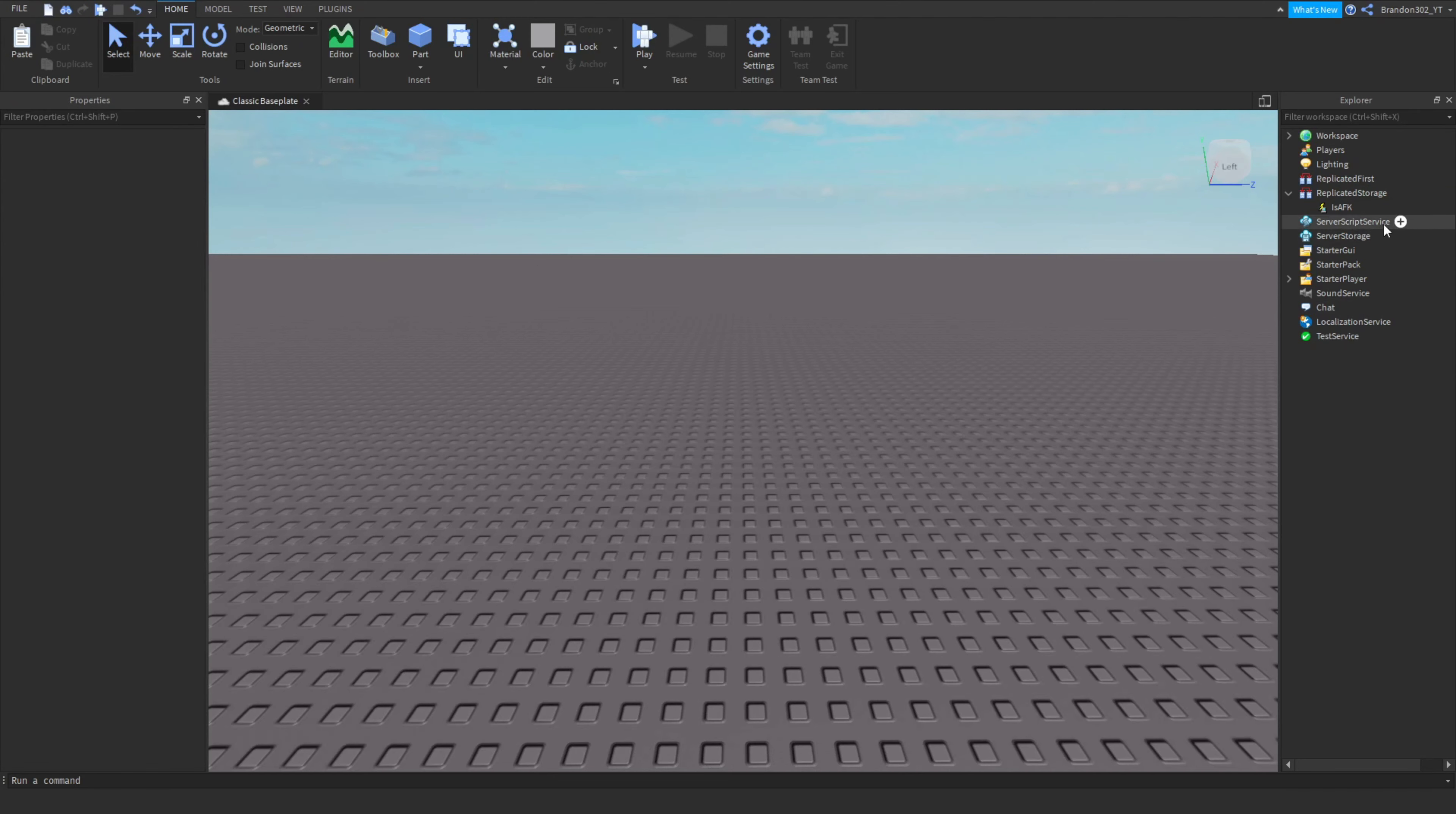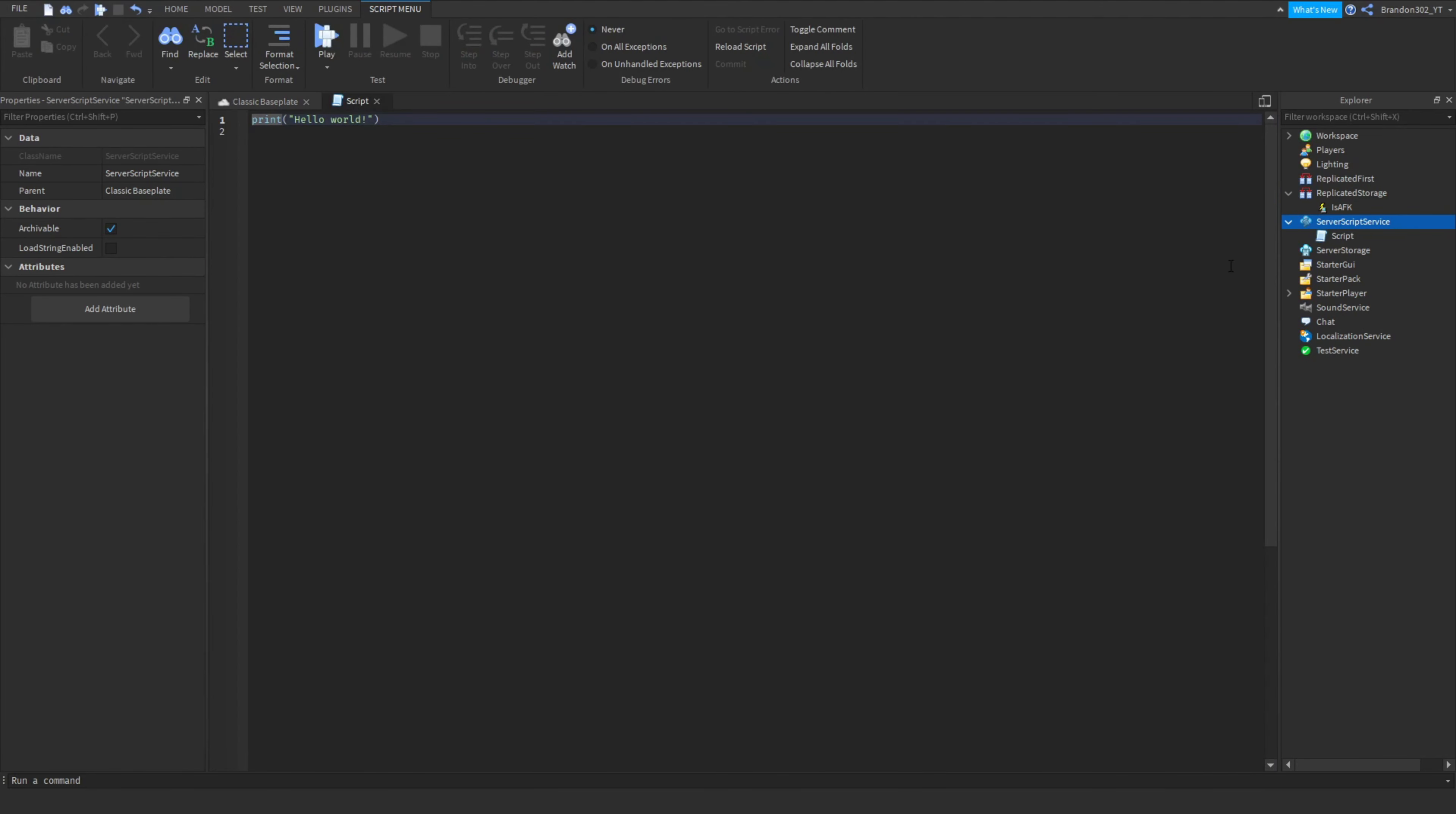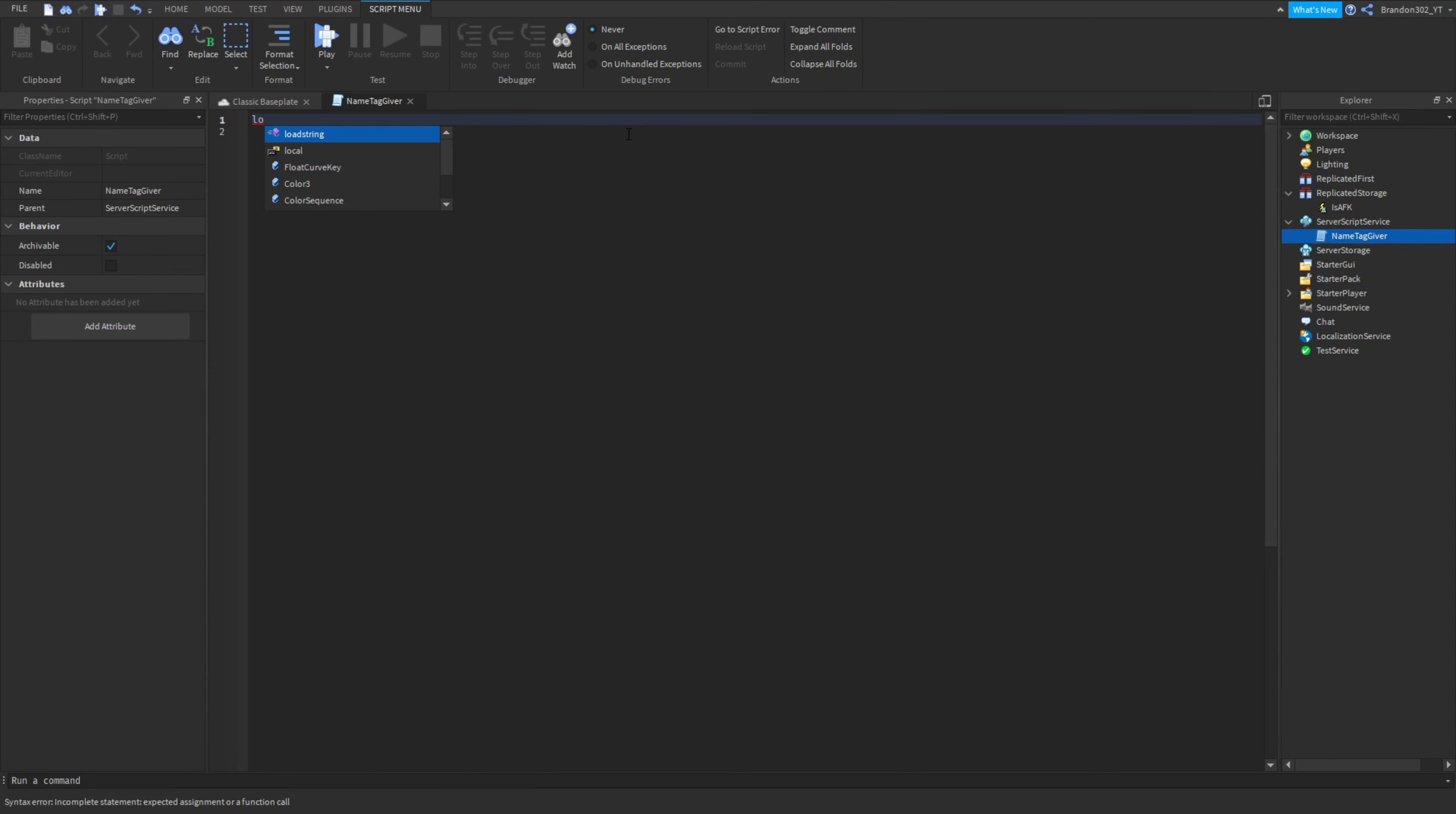Then we are going to be putting a script in server script service. So let's just add that script and let's name it name tag giver because this is the script that's going to be giving them the name tag. Now what you guys want to put in here I will leave the link to this down in the description.